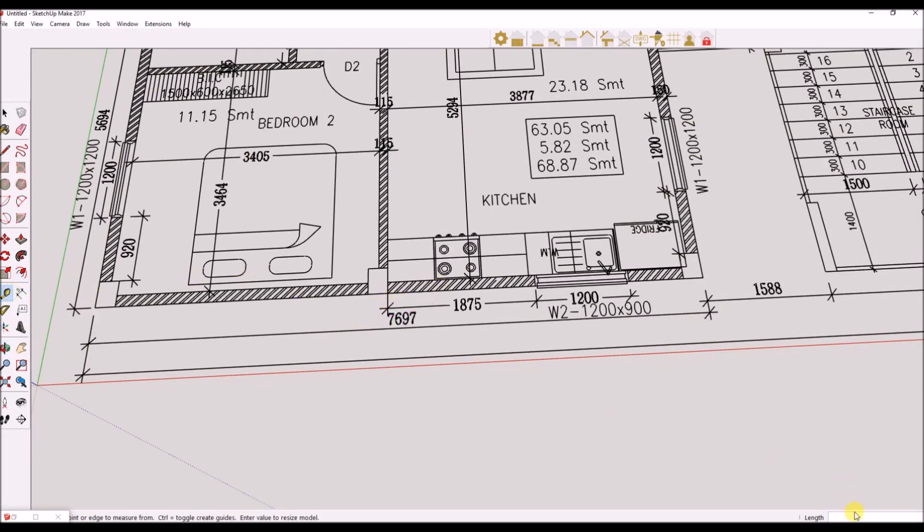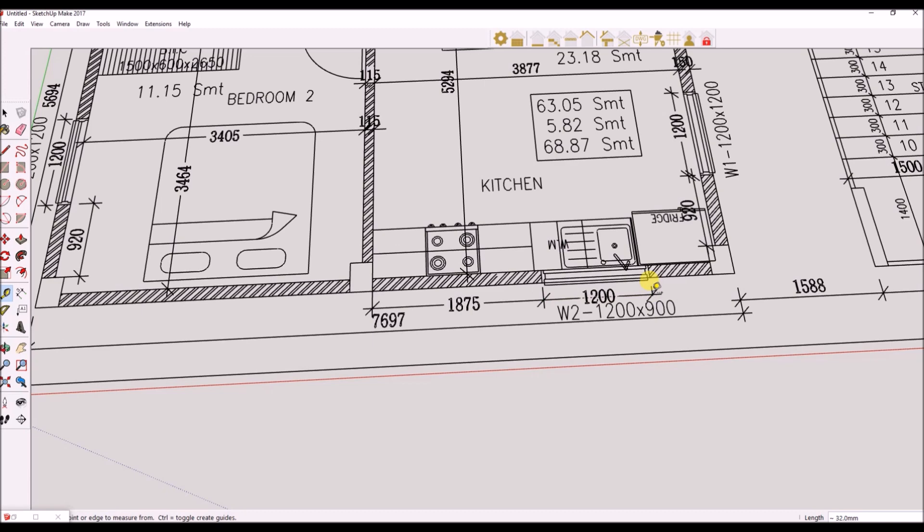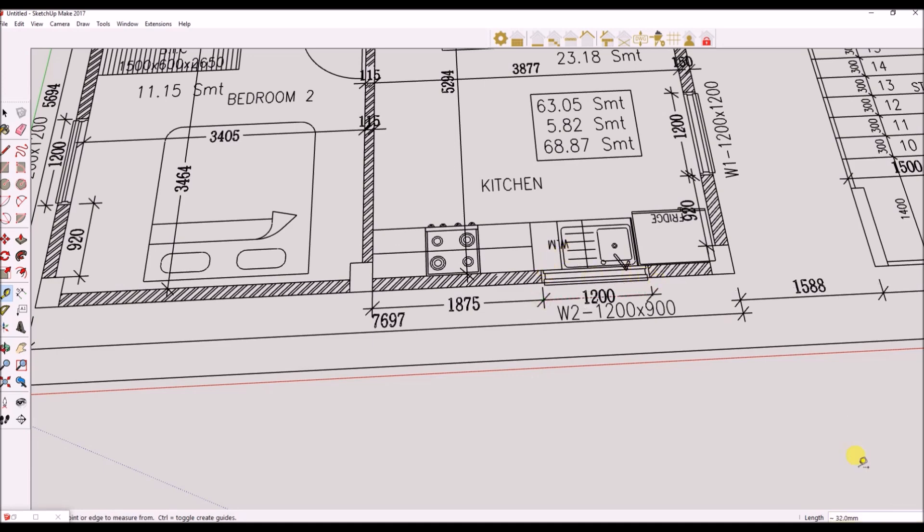Select the Tape Measure tool and measure a reference point. As you can see by looking at the bottom right hand side of the screen, the scale of the model is not correct. Now we can select a known measurement or distance between two points. Click the first point and then the second. After you click the second, simply enter the value using your keyboard for the correct distance between the two points.